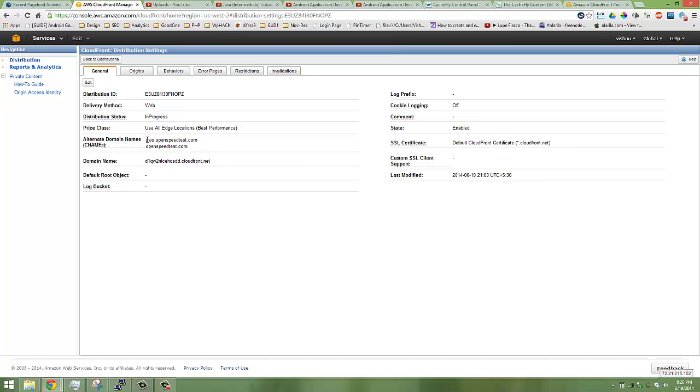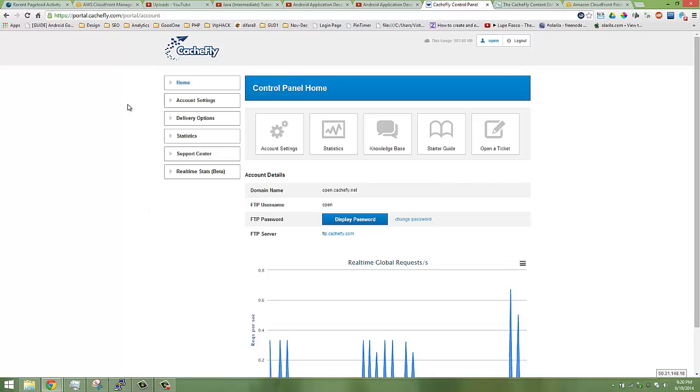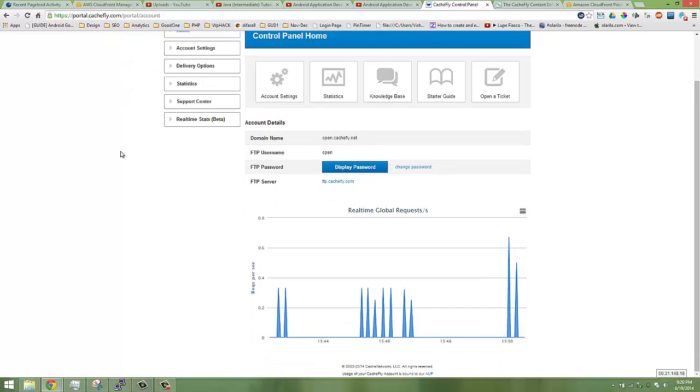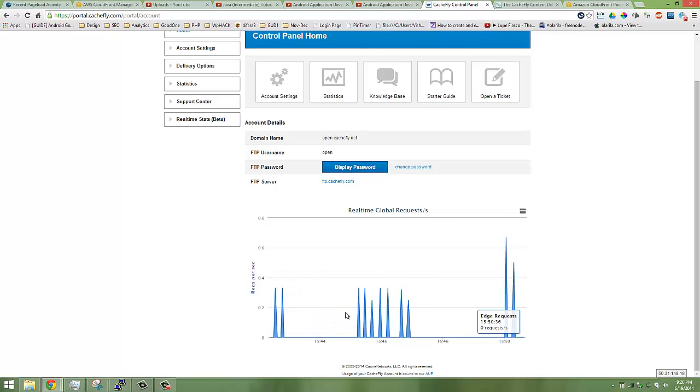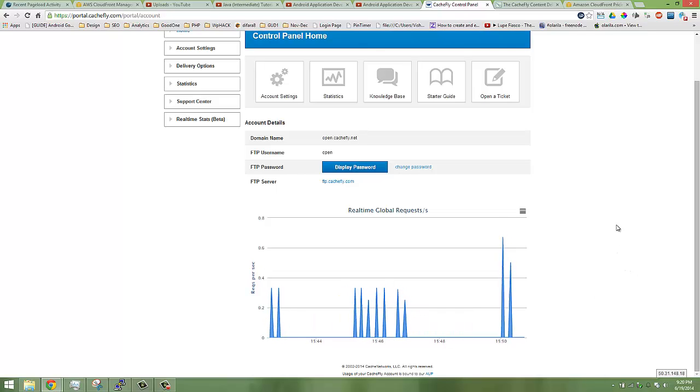I set up CloudFront for the subdomain aws.openspeedtest.com and under another subdomain I'm trying CacheFly. There's a risk-free trial for CacheFly I'm trying right now. You can see the real-time global requests per second. There's not that much traffic, the graph looks like this anyway.